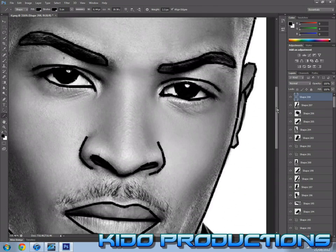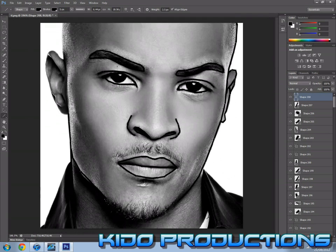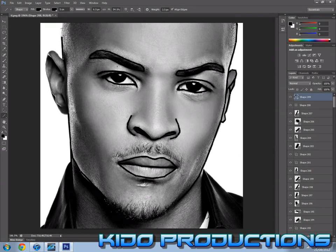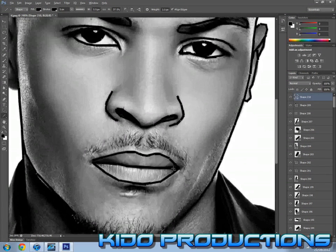Okay, so here I am — I've almost finished outlining the picture. So what I'm going to do next is the facial hair, and for that I decided to do the lines thinner.